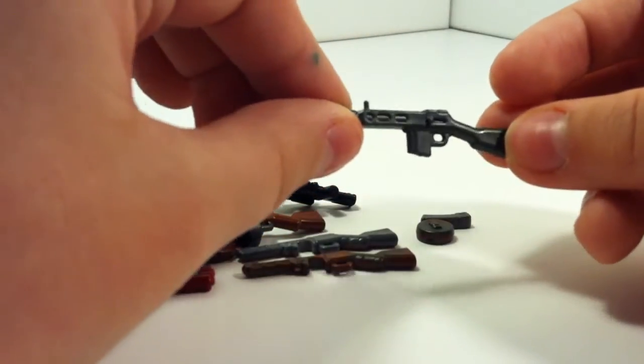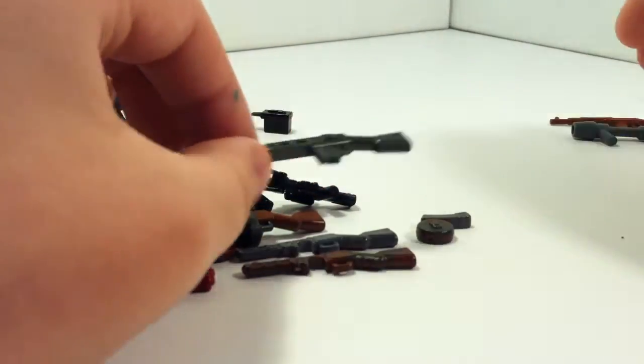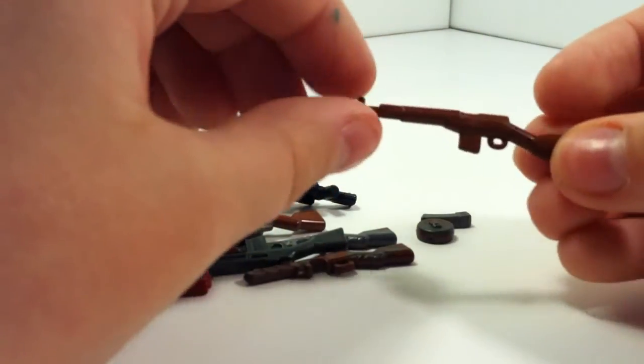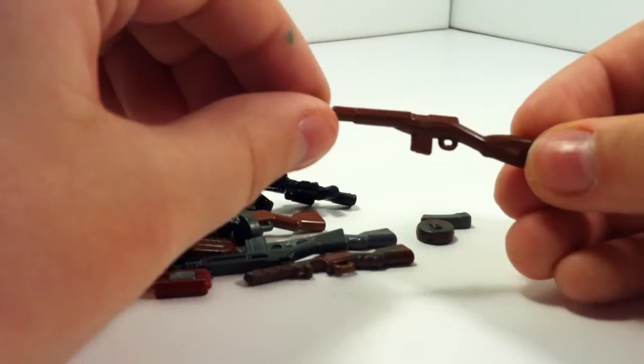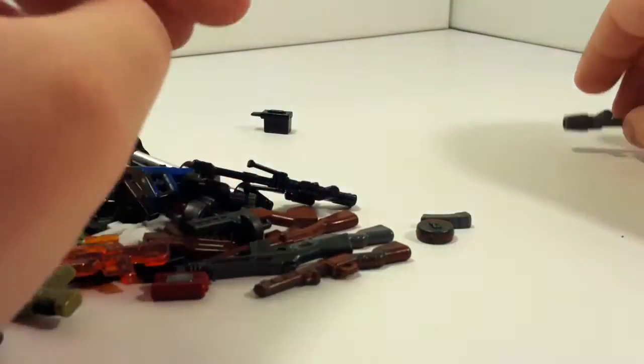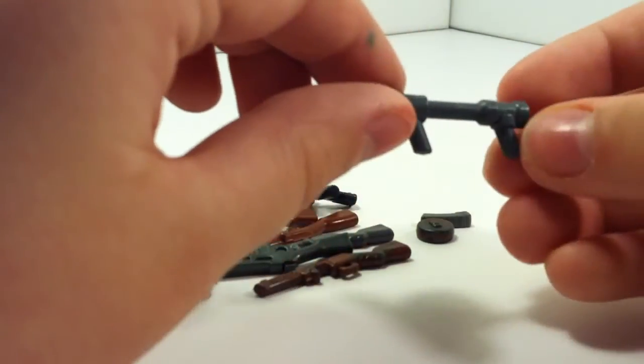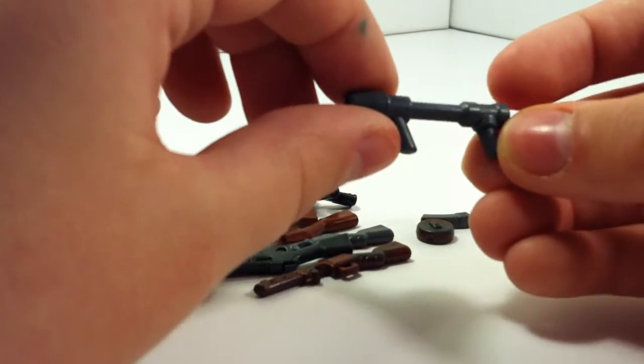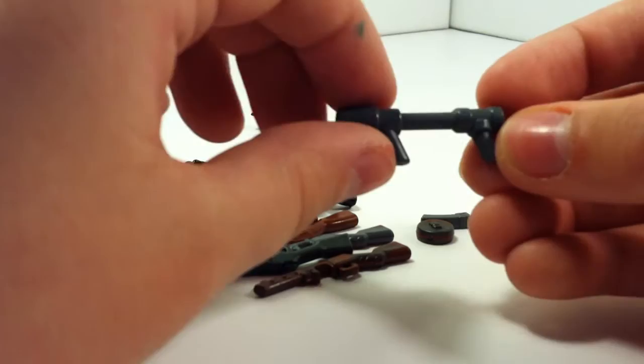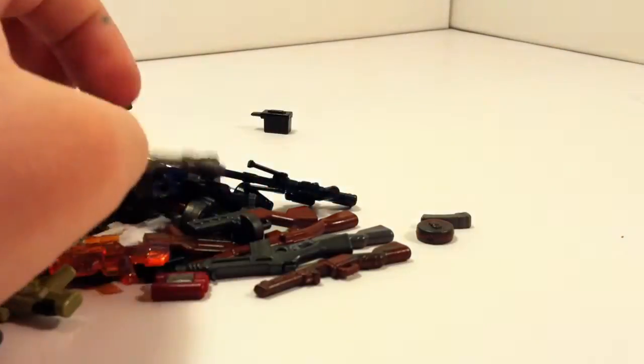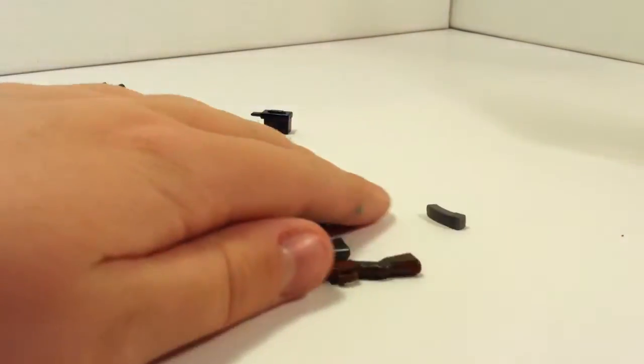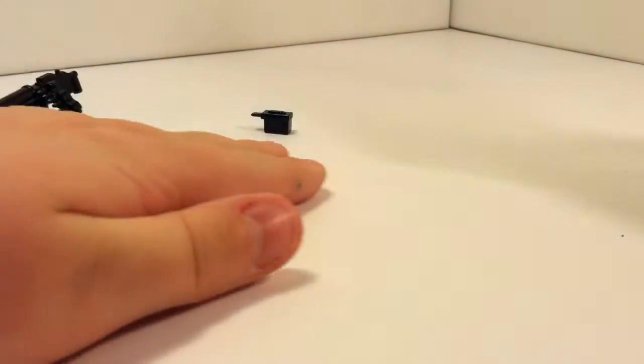A gunmetal Bar-42. An SVT-40 in brown. A dark bluish gray flamethrower. And then onto my last prototypes here.